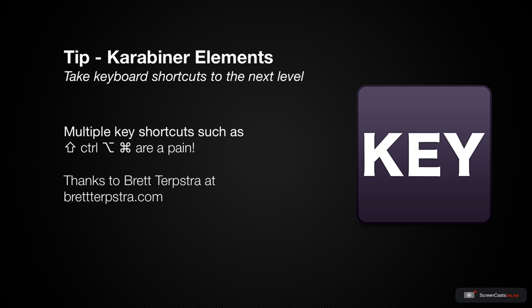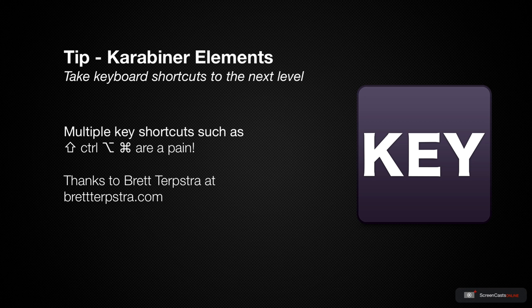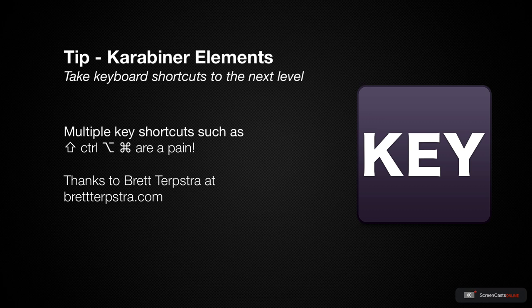Now this is a tip I picked up from Brett Terpstra's blog back in 2012 and it's become so ingrained in my use of macOS. The last time I reinstalled an OS onto my laptop I just assumed it was built in and I forgot to add this tip in.